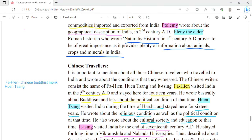Now, coming to Chinese travelers — we will mostly study Buddhist monks who are prominent among them. Their names are Faxian, Xuanzang, and Yijing. Faxian visited India in the 5th century AD and stayed for at least 14 years. His literature is basically themed on Buddhism, and his account provides less political information of that time. This means the religious account has a lot more importance in his writing compared to political conditions.